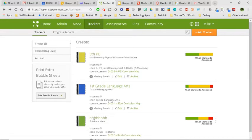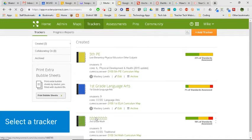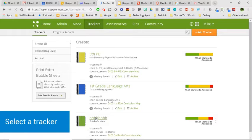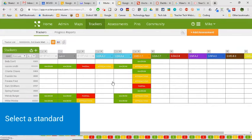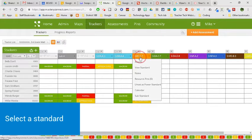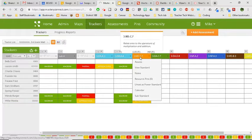So what you're going to do is choose one of your trackers, and once you get into that tracker, go ahead and choose one of your standards.